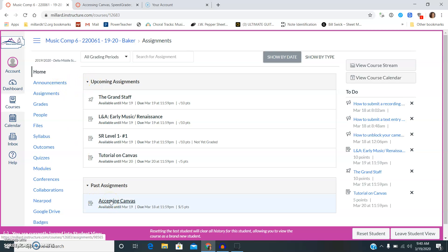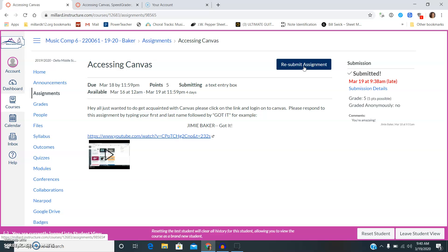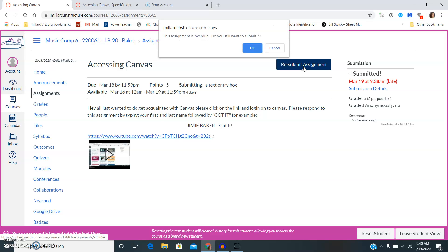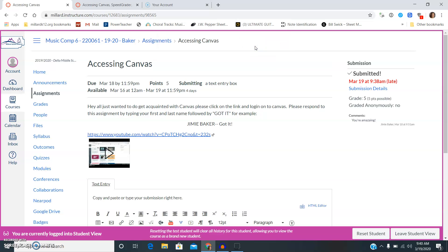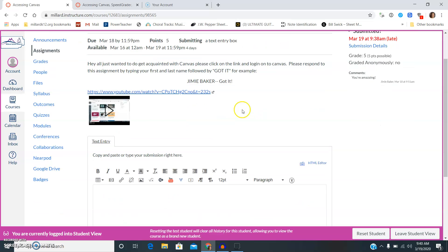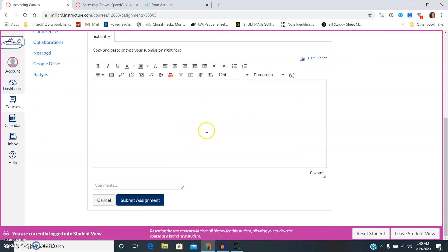And so what you're going to do is you're going to click on this first assignment which is called Accessing Canvas. You're going to click the submit button up here. It's going to tell you this assignment is overdue, do you want to submit? Yes, you're going to submit.